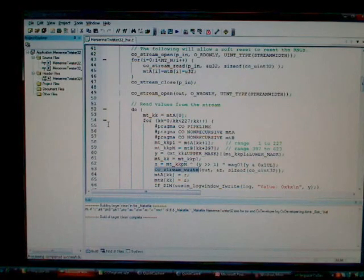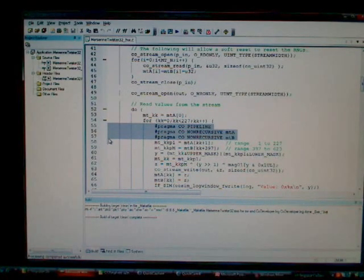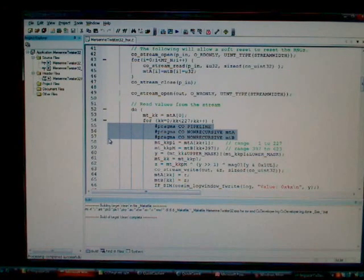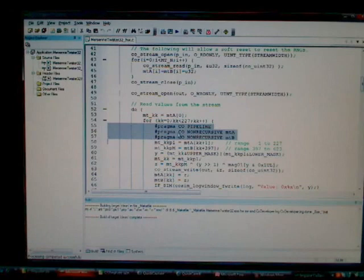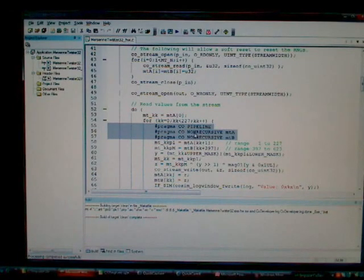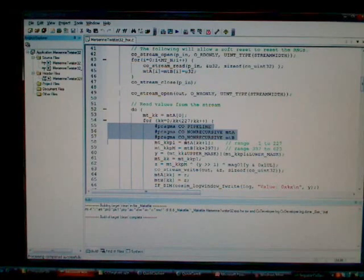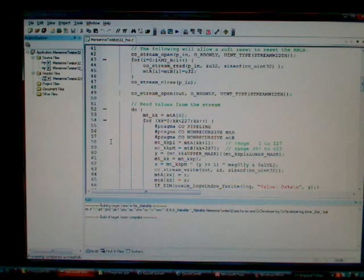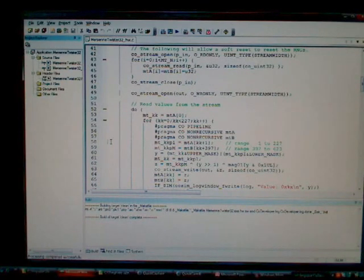We can also see in here the use of some optimization pragmas in the code. These particular pragmas instruct the compiler that we want this particular loop to be pipelined. And we've also got some optimization pragmas, particularly these non-recursive pragmas, that instruct the compiler that there are certain arrays in here that we can read and write in the same clock cycle without impacting pipeline performance.